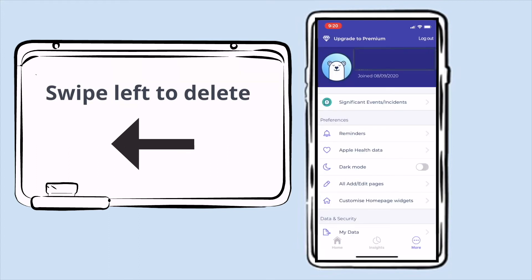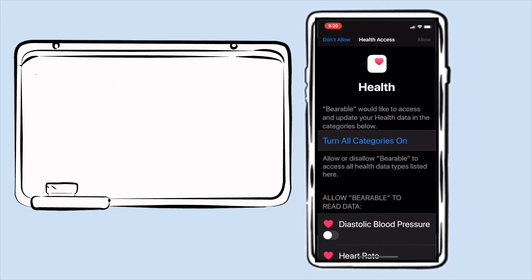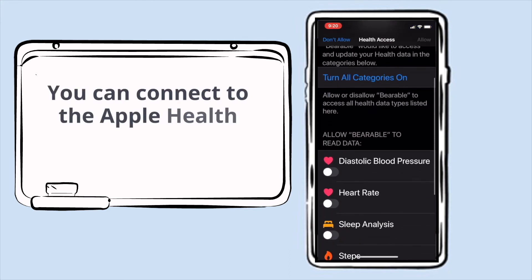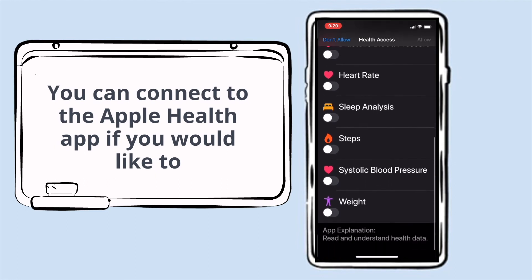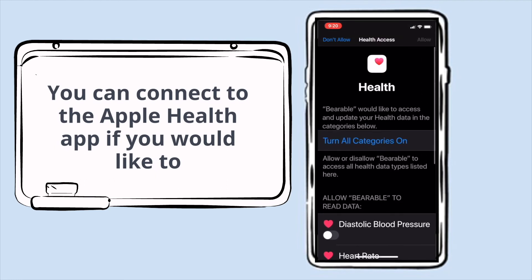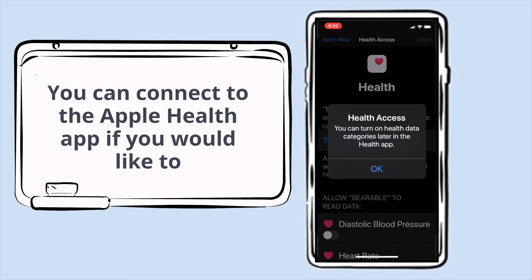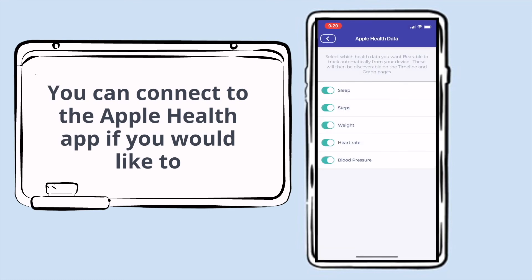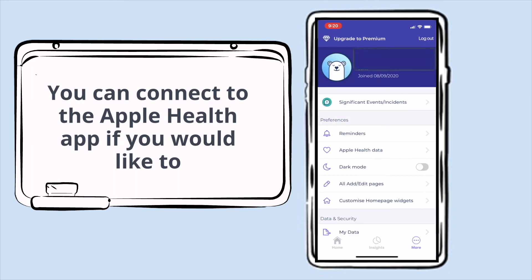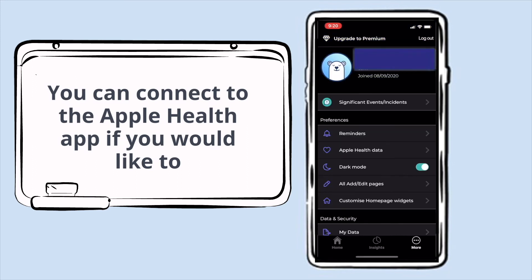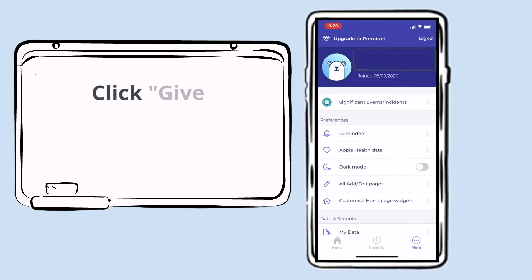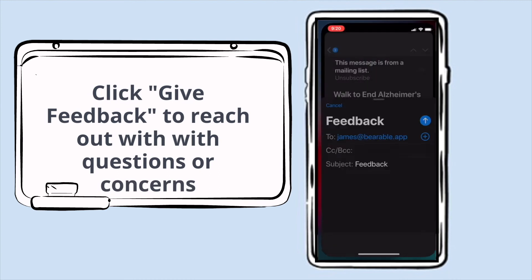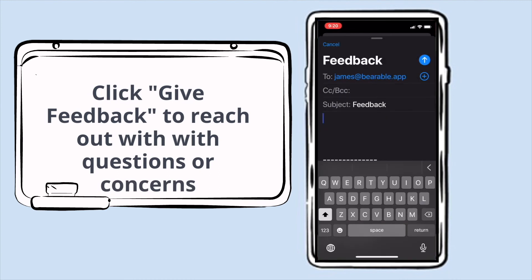You can also add health data through the Apple Health app if you want, with options like step count and heart rate — but you absolutely don't have to; just click 'Don't Allow.' You could also toggle these options off in the Bearable app. You can change the app to dark mode if you prefer that contrast, and you can click 'Give Feedback' to connect with the app developers for any questions, comments, or concerns.